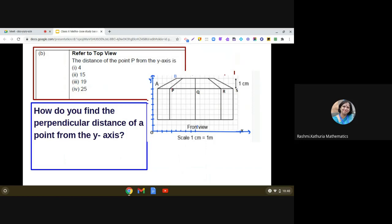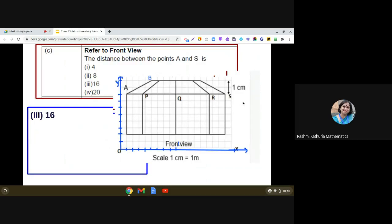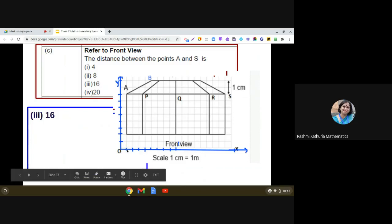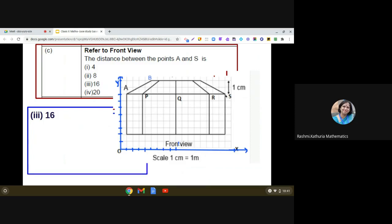Moving on to the next question: refer to the front view and find the distance between points A and S. The coordinates of A are (1, 8). There is no need to calculate using the distance formula here because the points are plotted on the graph and we can simply count. Counting the units between A and S gives us 16 units. However, if the line were slanting and two points were given, you would apply the distance formula.